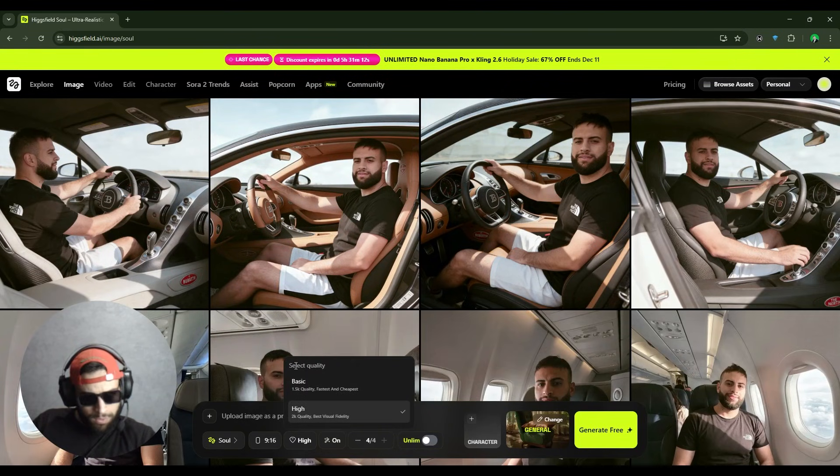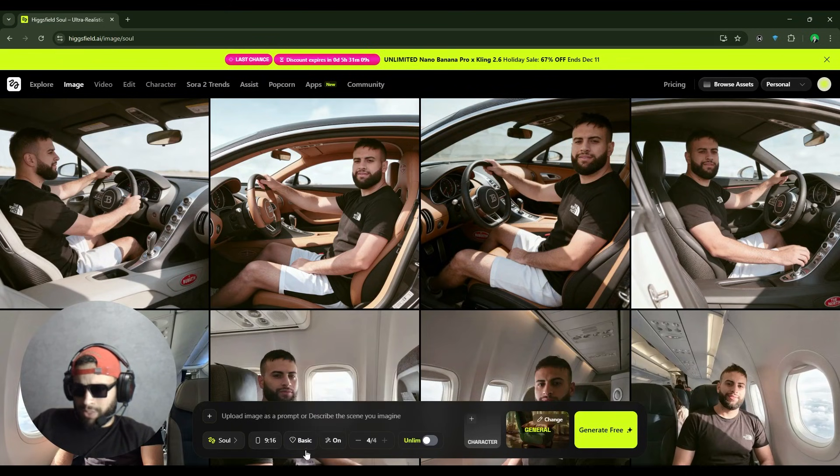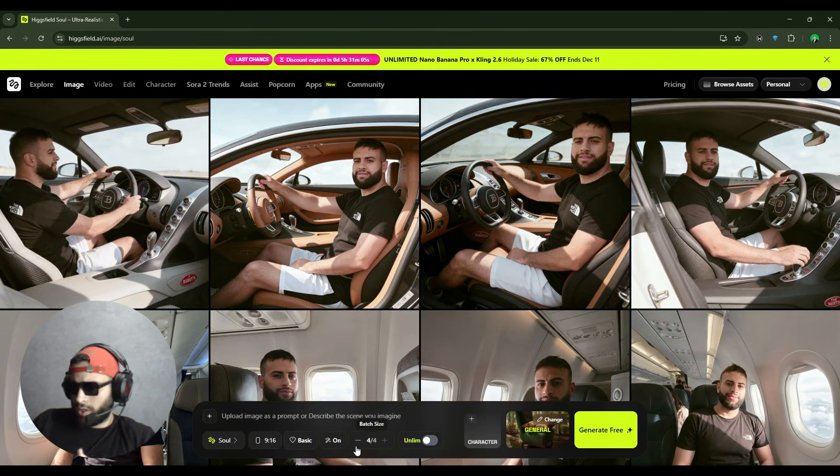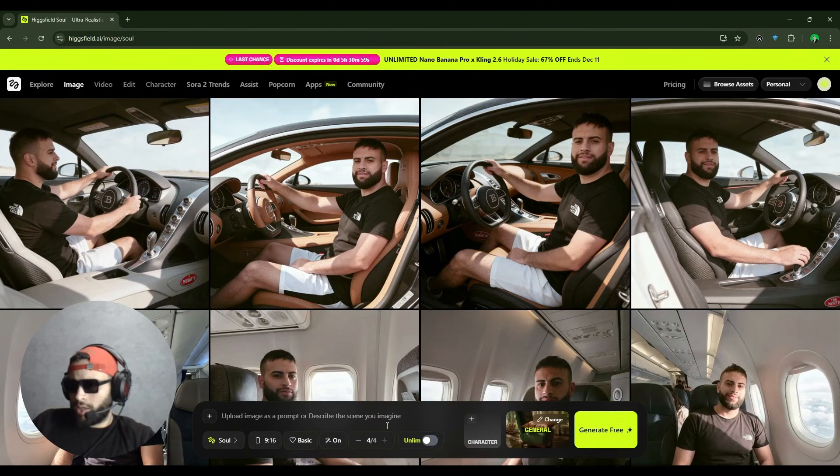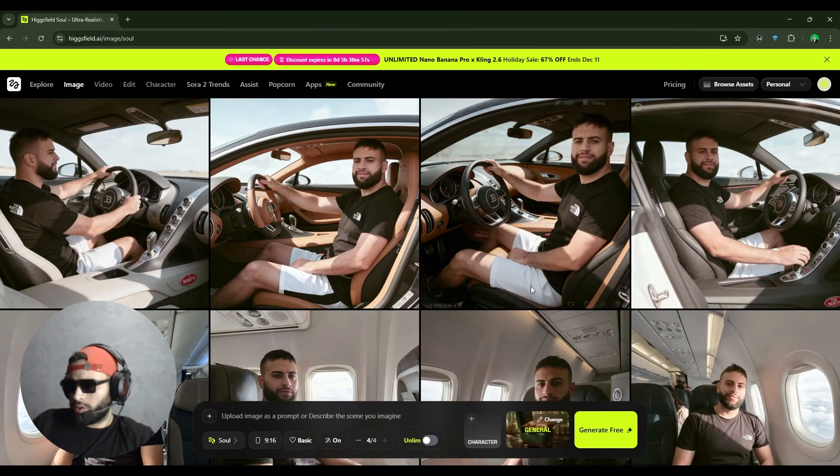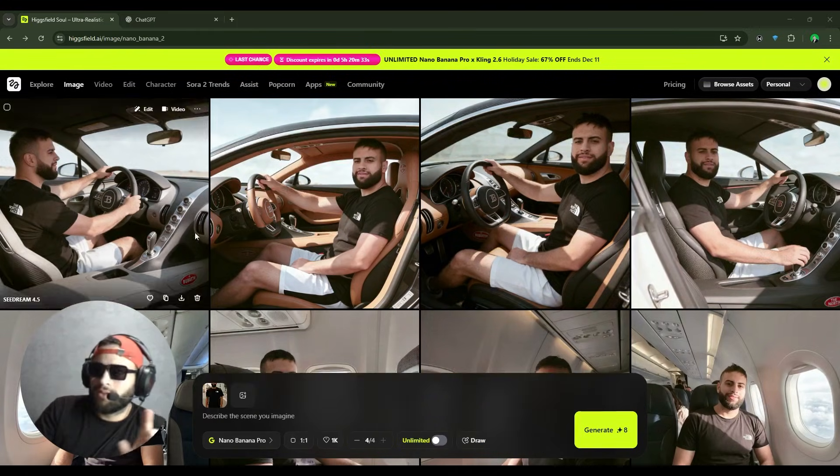And here, if you want higher quality, just select high or basic, then enhancer. I prefer to go with ChatGPT and write my own prompt. And from here, select how many images or results you want from one to four.